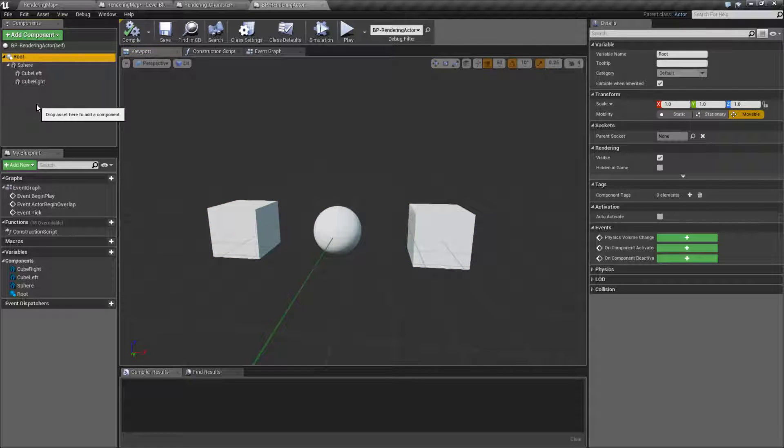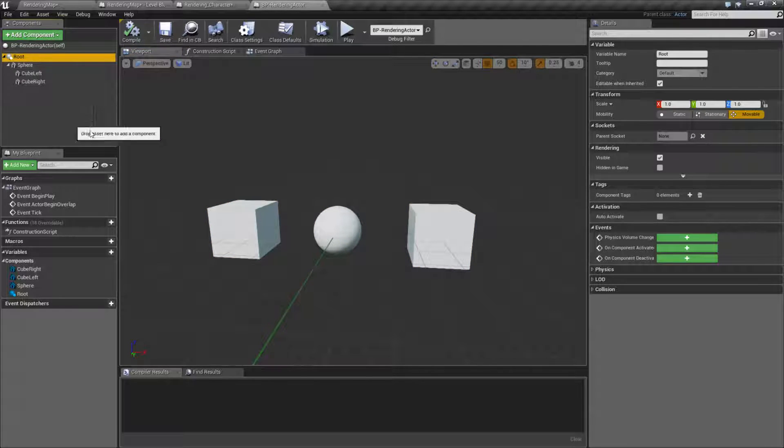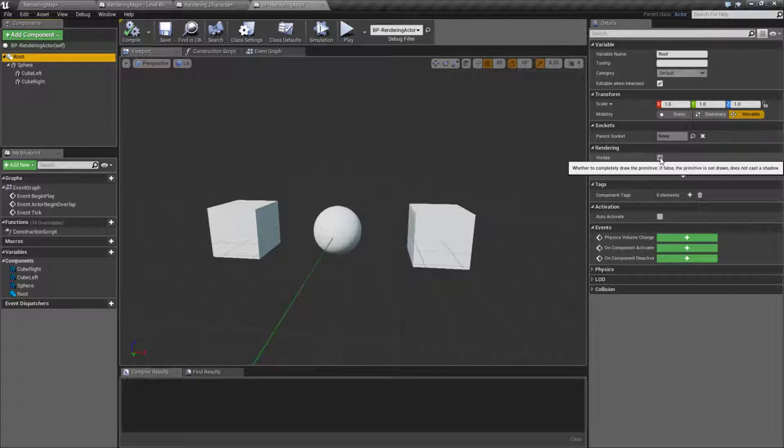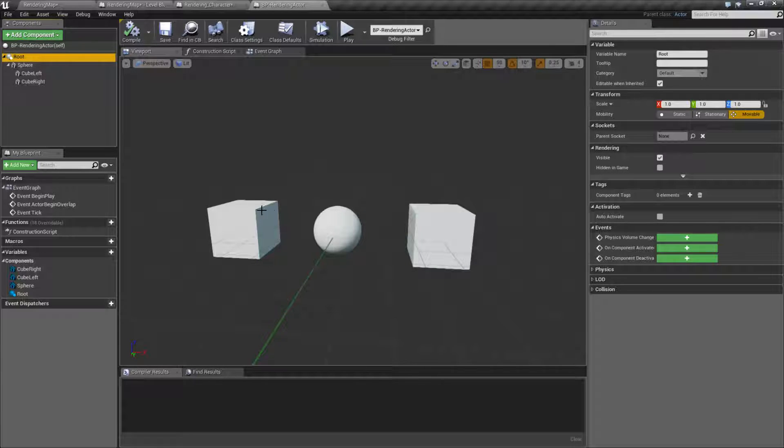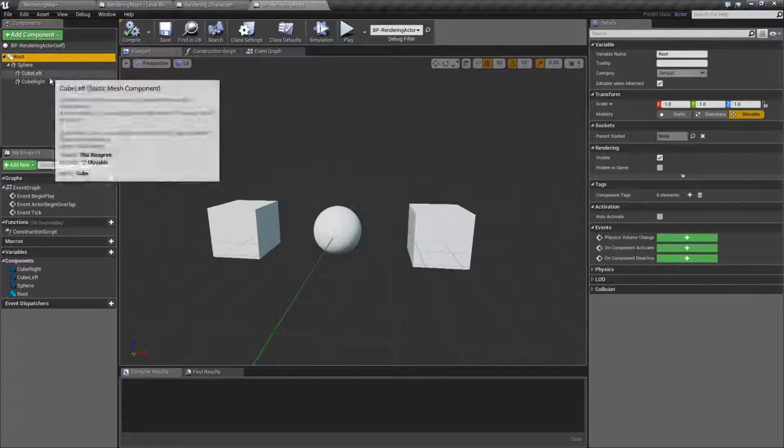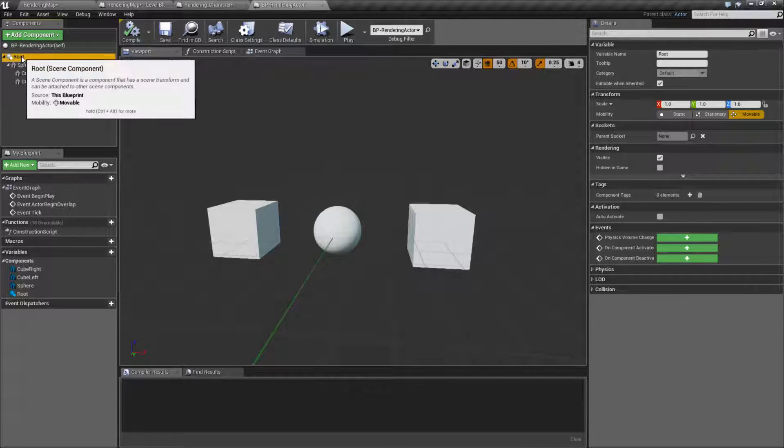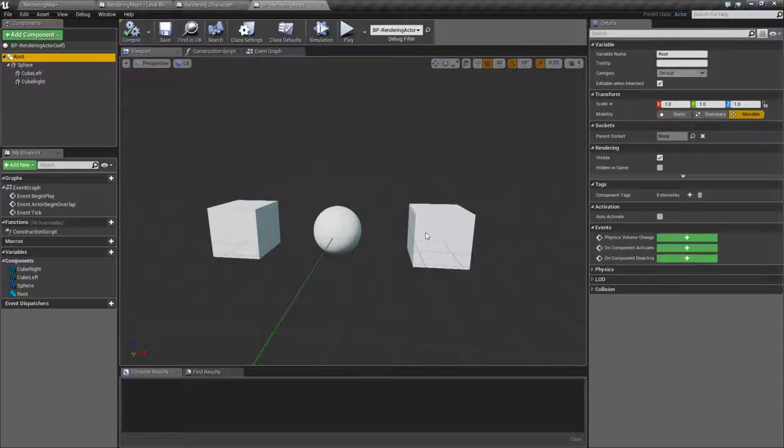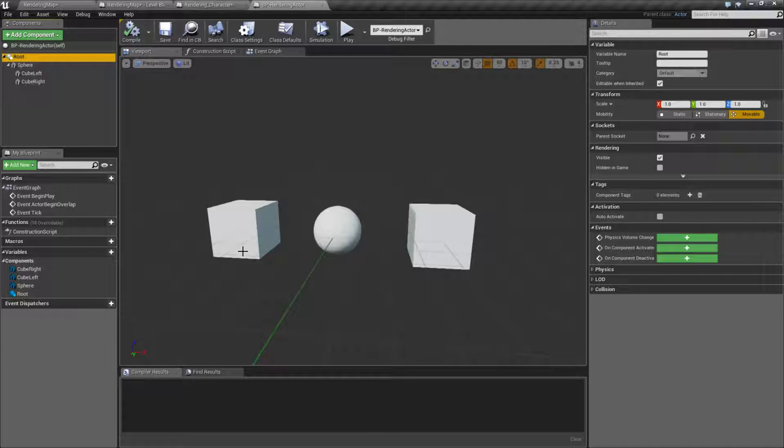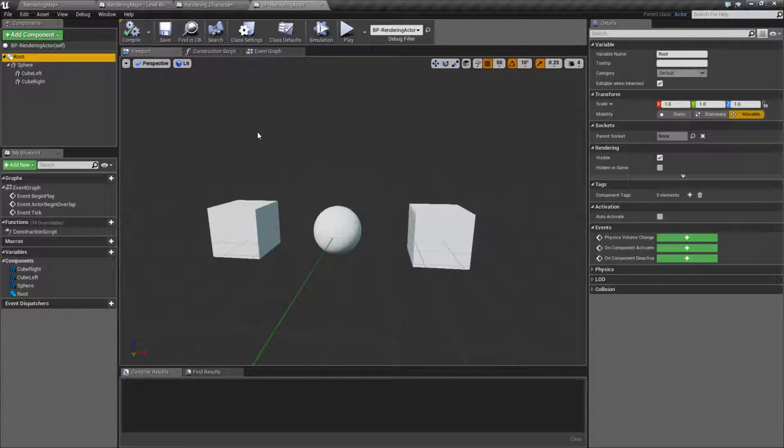And each scene component actually has its own rendering visibility section. So if I was to adjust the visibility of this root item, it's not going to affect the children. And that's where the problem comes in.